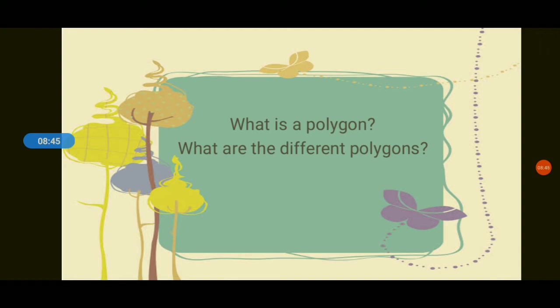Triangle, three sides. Quadrilateral, four sides. Pentagon, five sides. Hexagon, six sides. Heptagon, seven sides. Octagon, eight sides. Nonagon, nine sides. Decagon, ten sides. Andecagon, eleven sides.